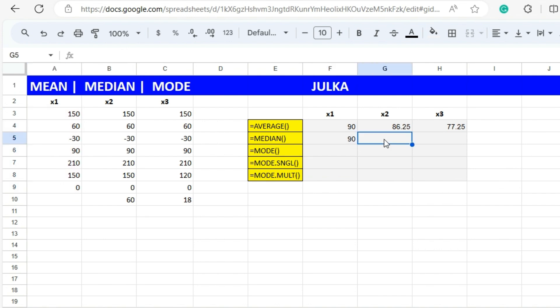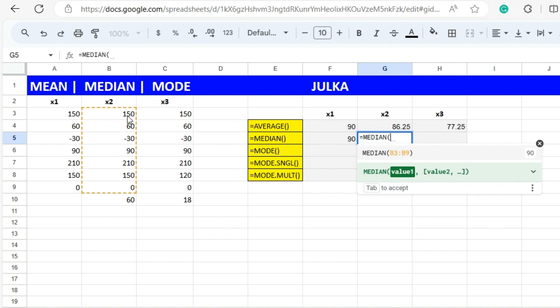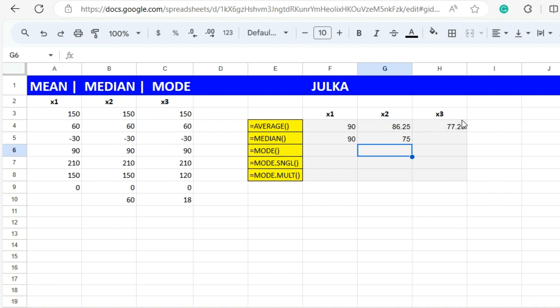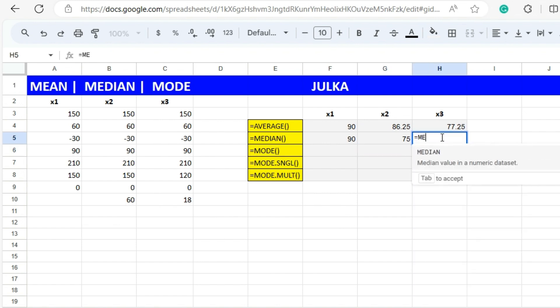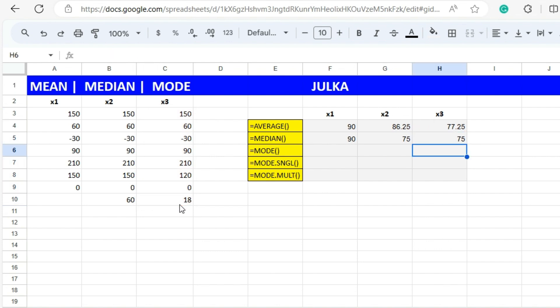Similarly we can calculate the median of x2 data. Use equals MEDIAN, ranges b3 to b10 and the answer is 75. Similarly in x3 when we calculate median, ranges c3 to c10, and the answer is 75.